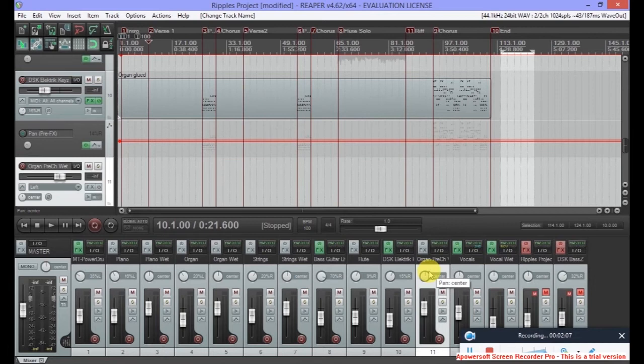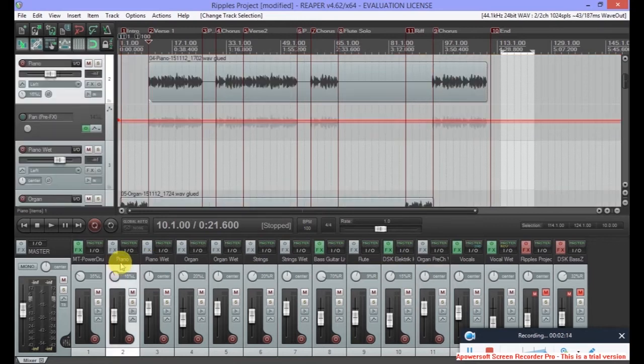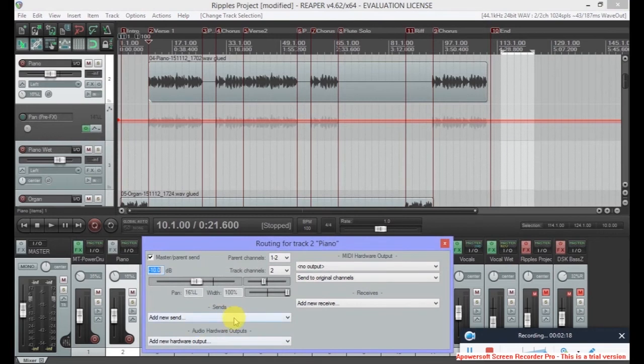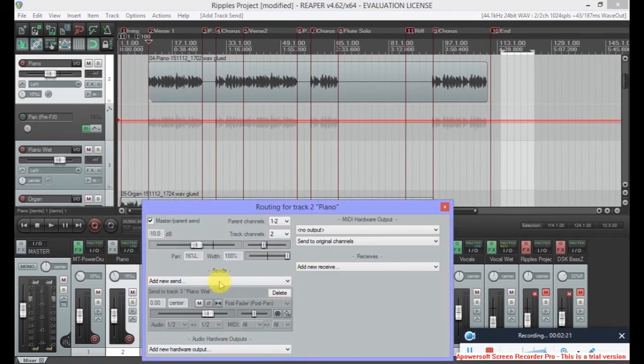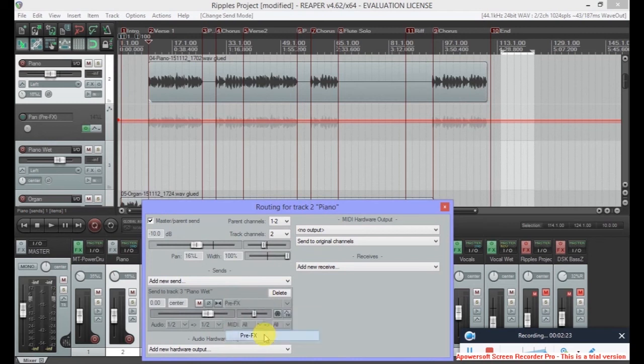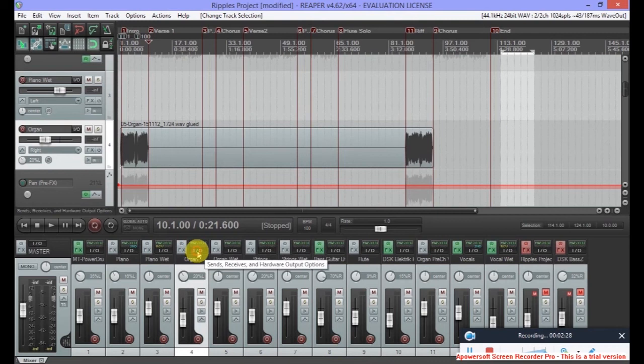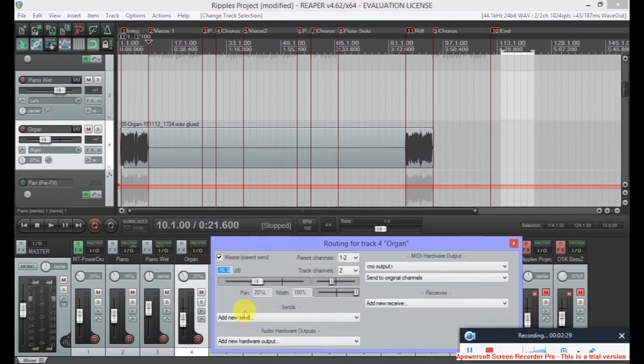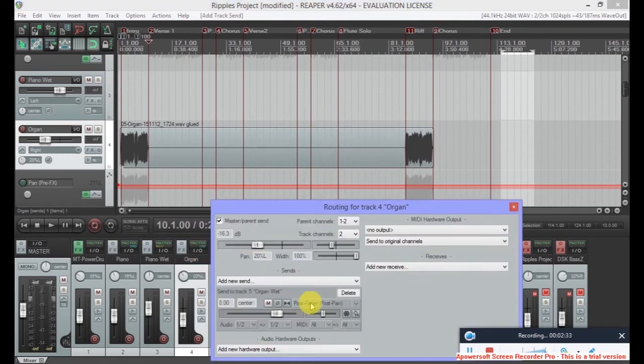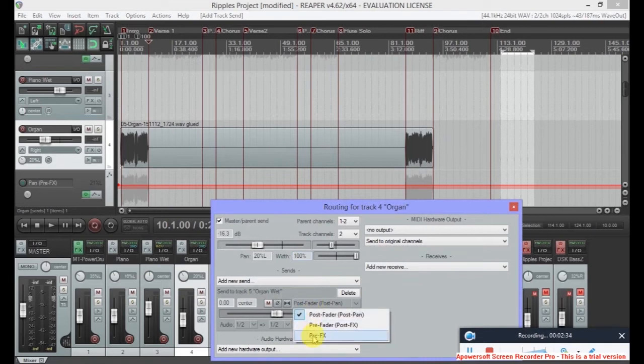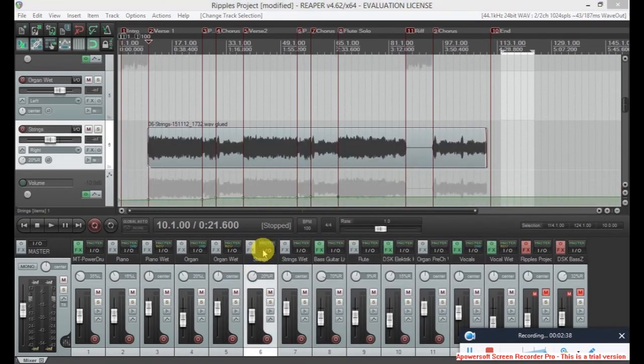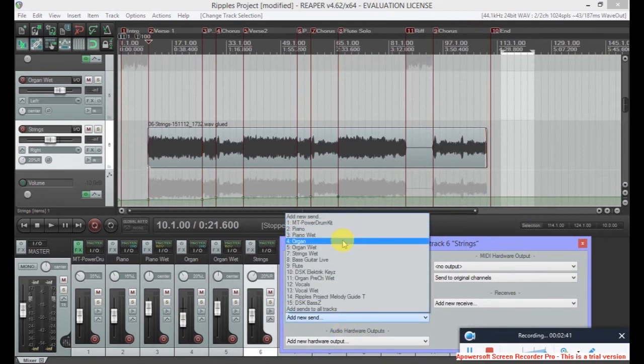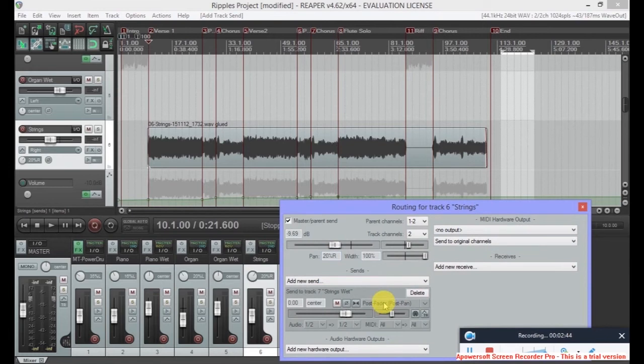Next, to tell each of the tracks to actually bus to these extra tracks, so click on piano, click on the I/O, and we're going to add a new send to piano wet. We want it pre-FX. Do the same for organ. So click on the I/O, add a new send. We're sending it to organ wet and we're doing it pre-FX. Do the same for strings. I/O, add a new send, strings wet, pre-FX.